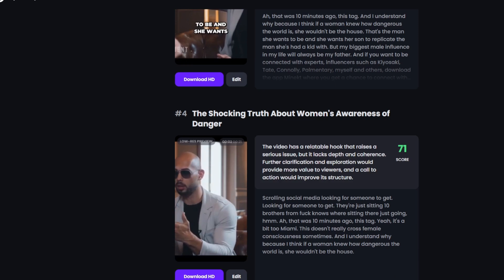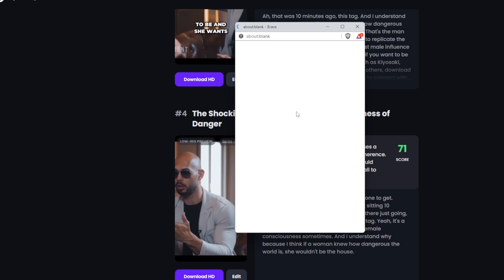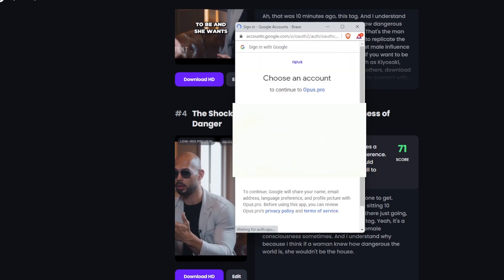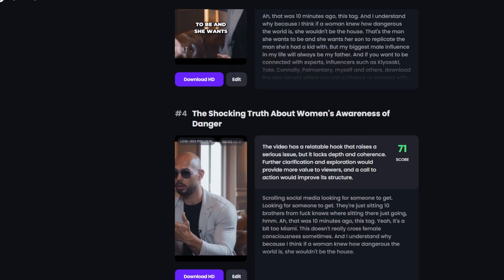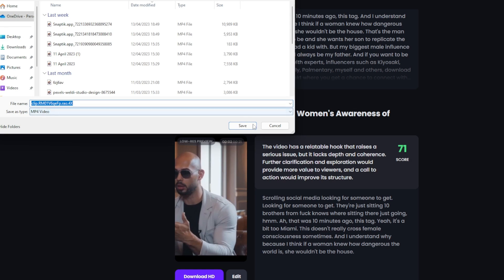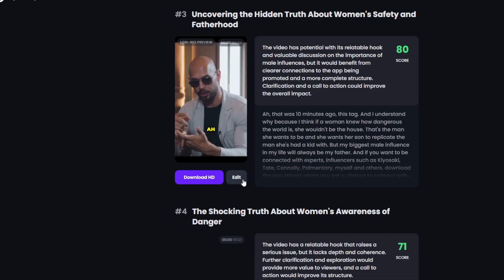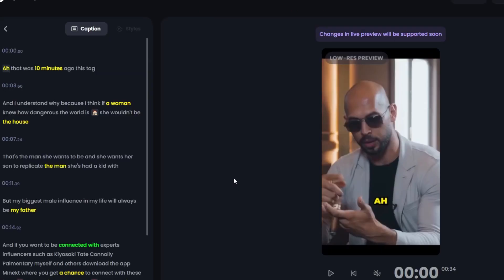Once you've decided on a clip, just hit download. Hit 'Continue with Google,' sign in to your Google account, and then hit download — and then you're pretty much done. You can then upload it anywhere. If you want to edit the text because you feel it's not accurate, go into the edit button.